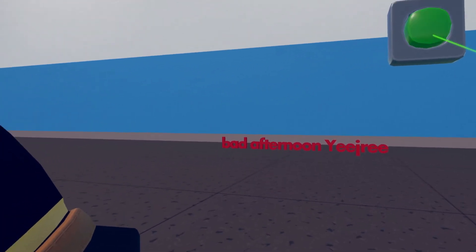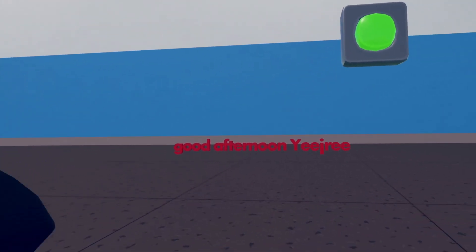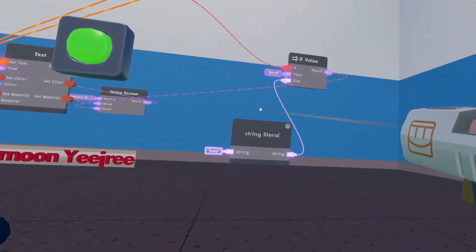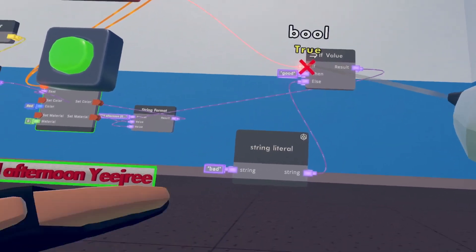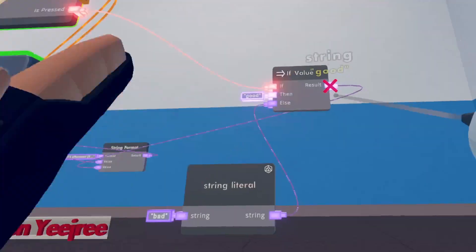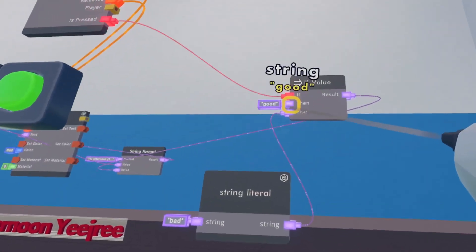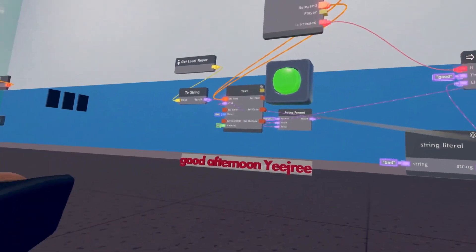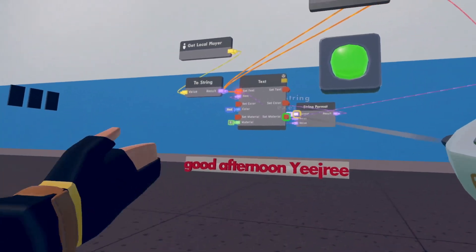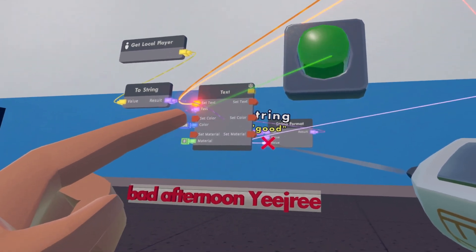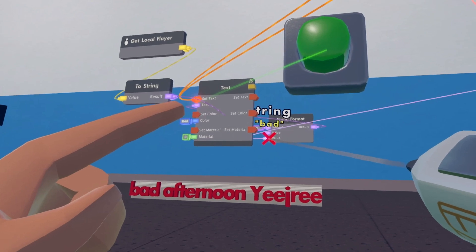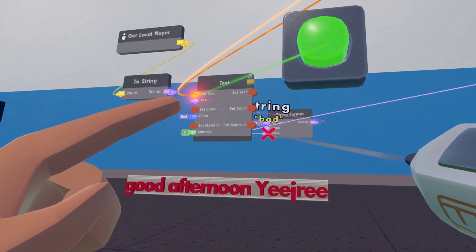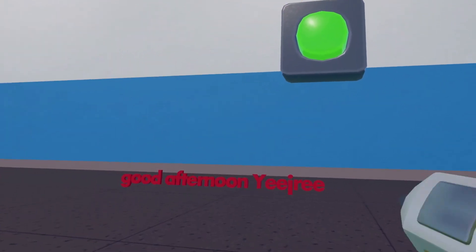So this will switch. I guess this is also a little tutorial on the if value. Don't mind this. So this will switch the values, kind of showing that you can switch them off.